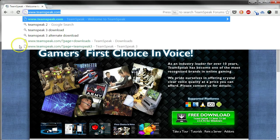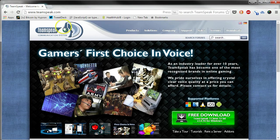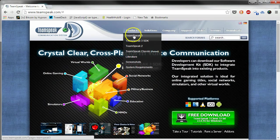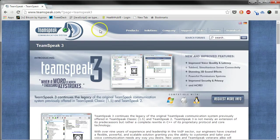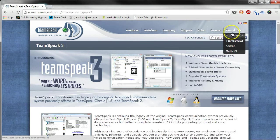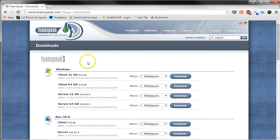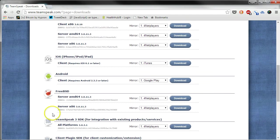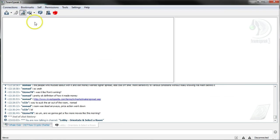First you must download TeamSpeak. At the TeamSpeak homepage, go to Products, TeamSpeak 3. On the TeamSpeak 3 page, find Downloads, TeamSpeak 3. Pick your current OS client and install it.